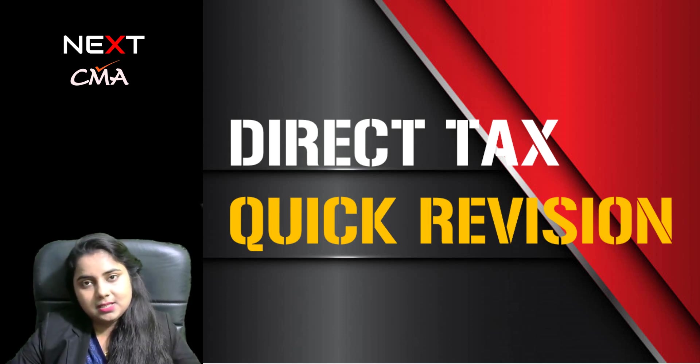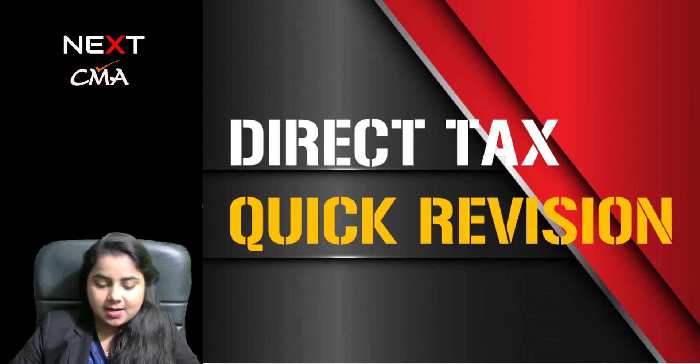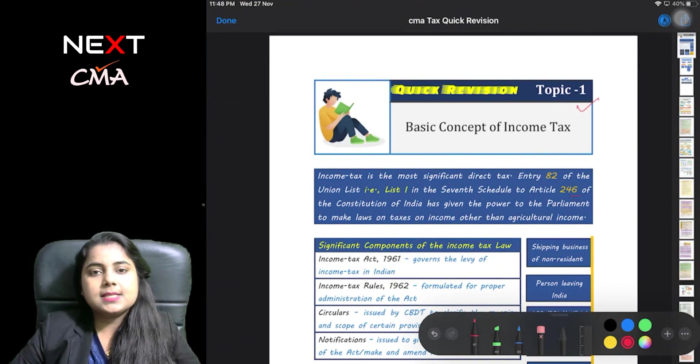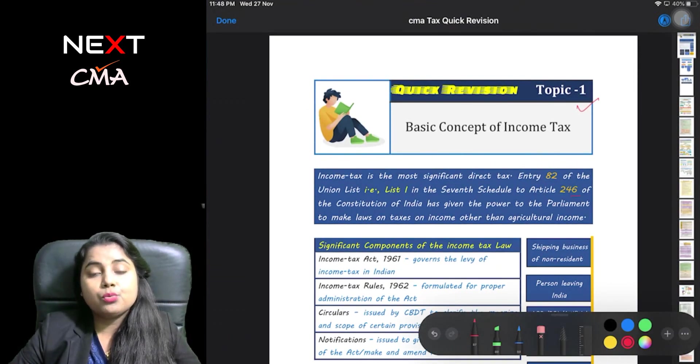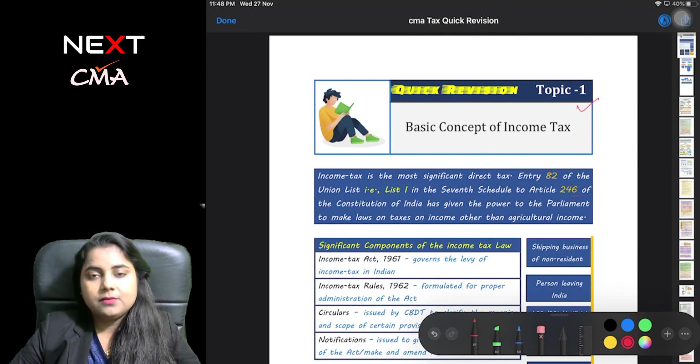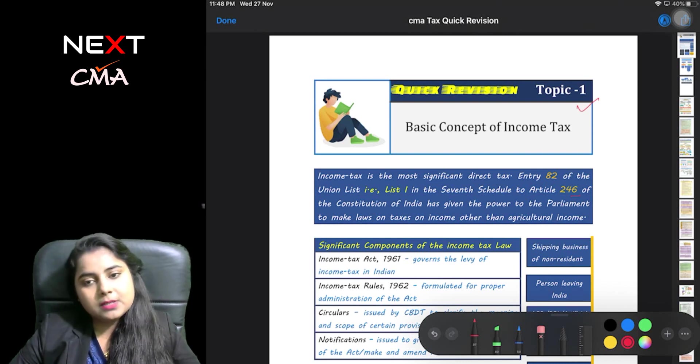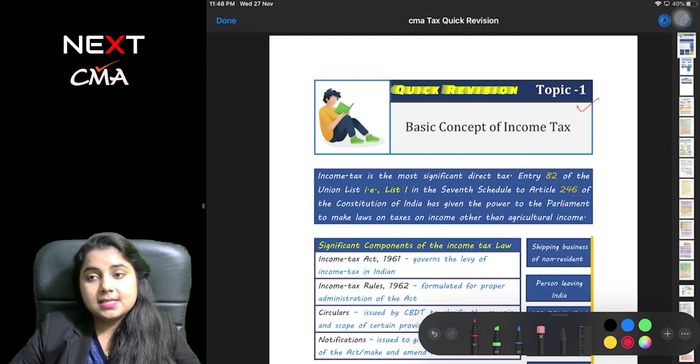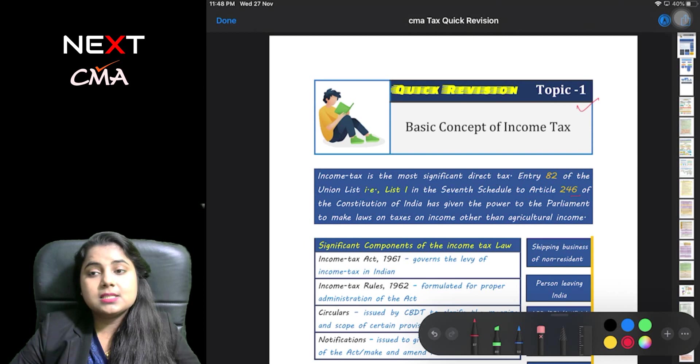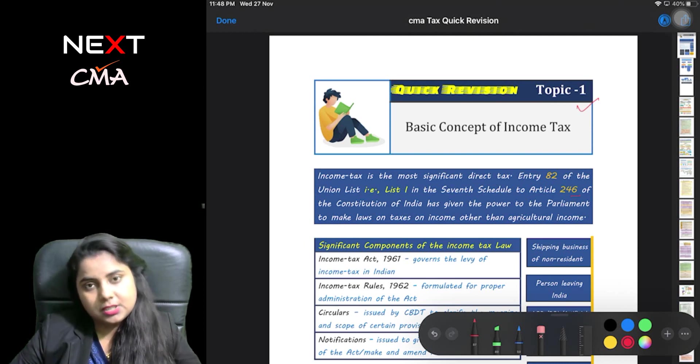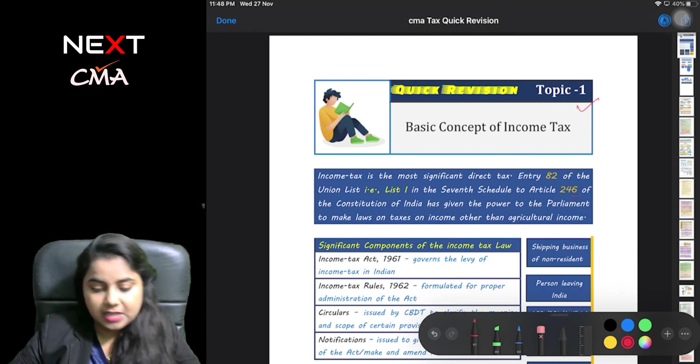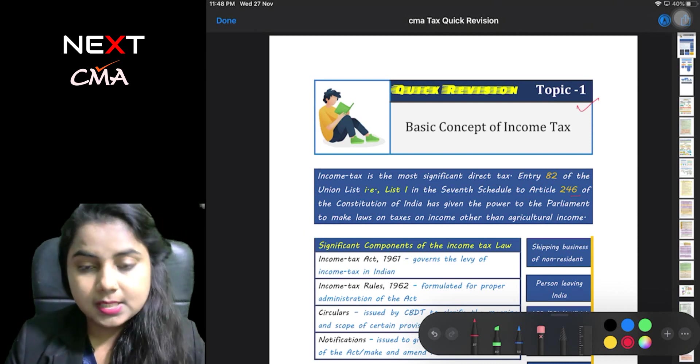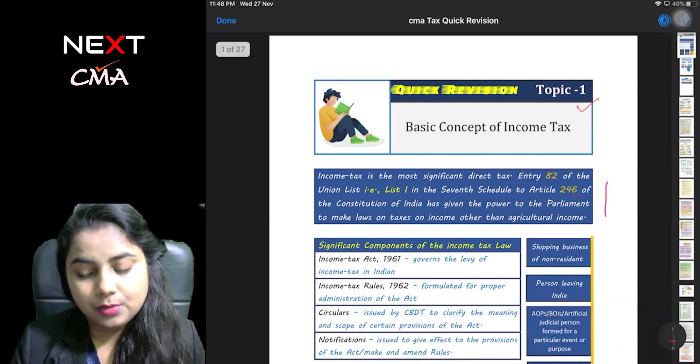Let's just start our short summary note for you all. This is CMA taxation quick revision notes which is prepared by me for my students and it is just of 27 pages. So let me give you a bit of information.